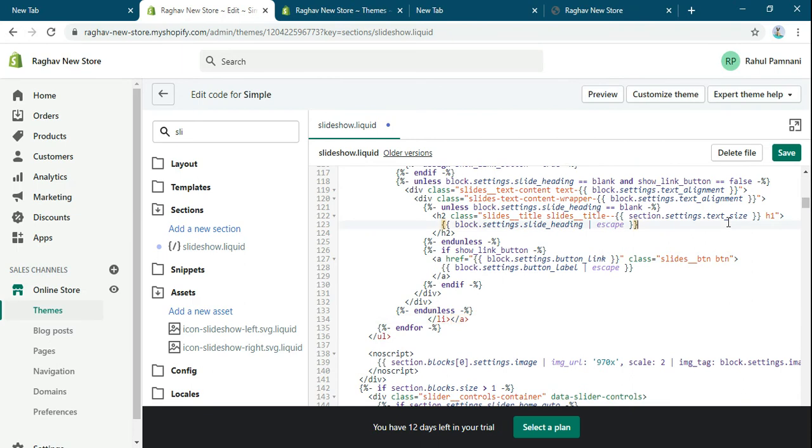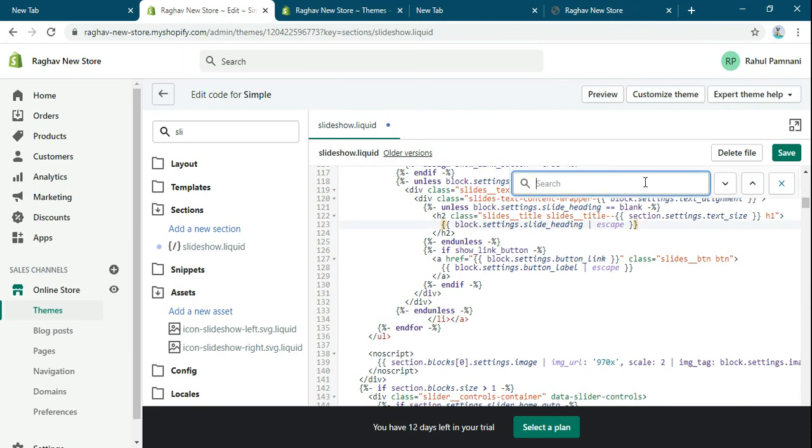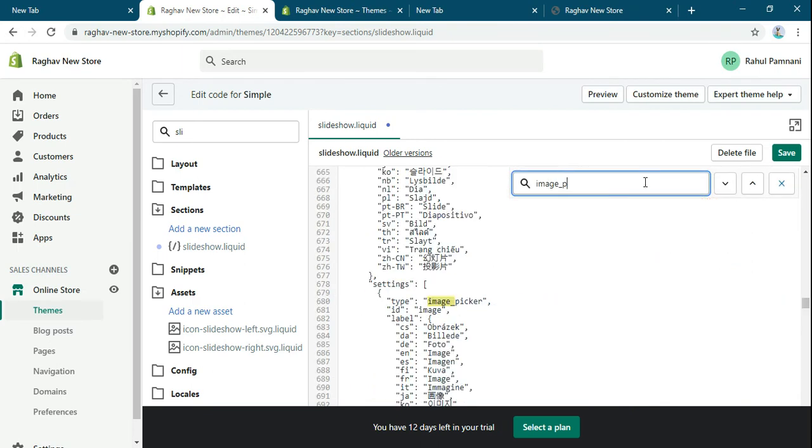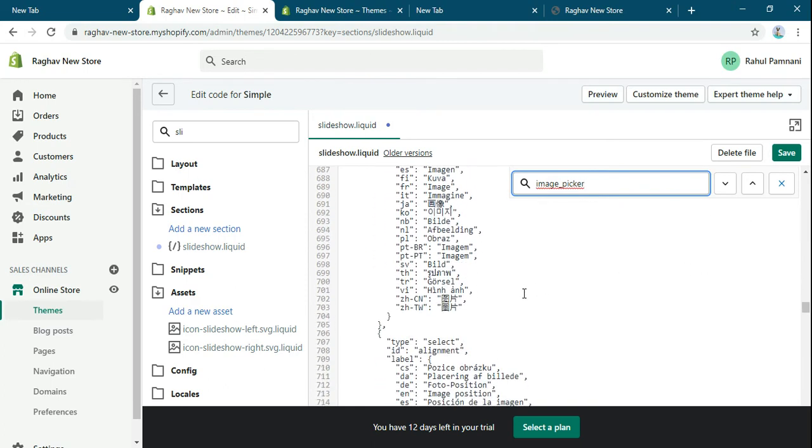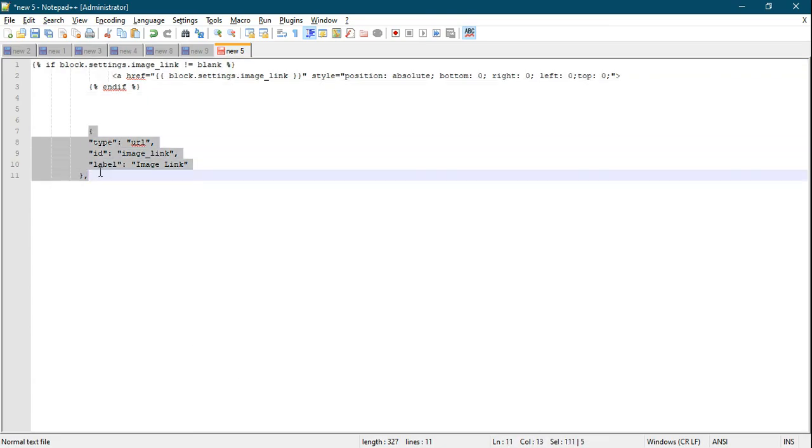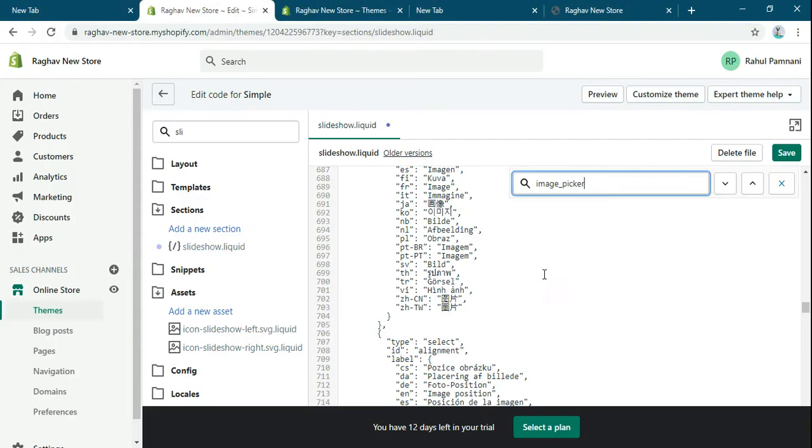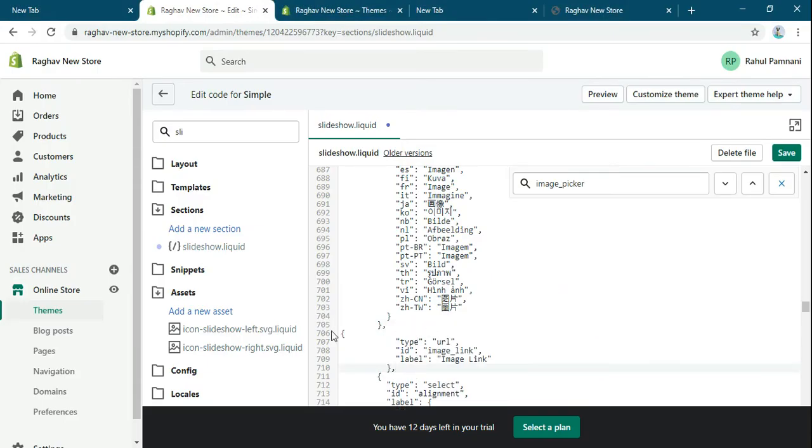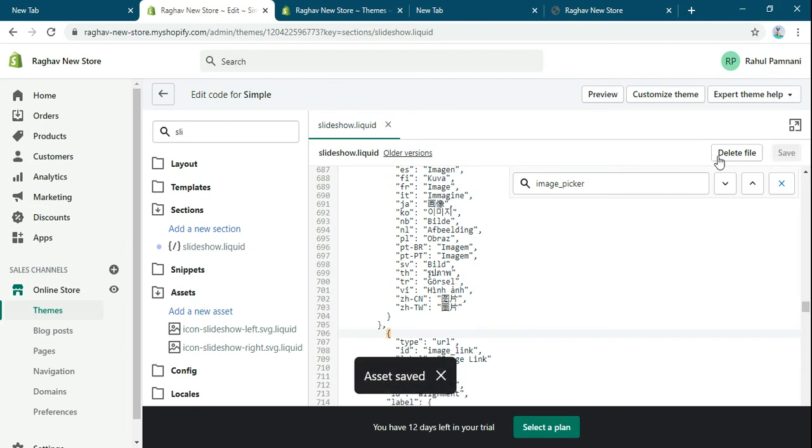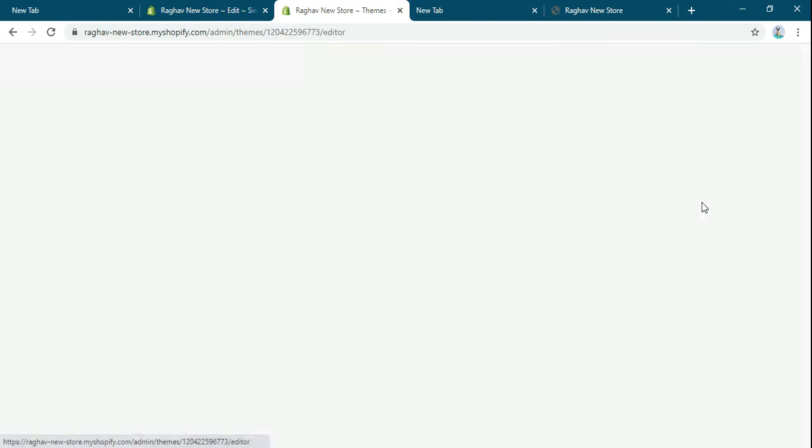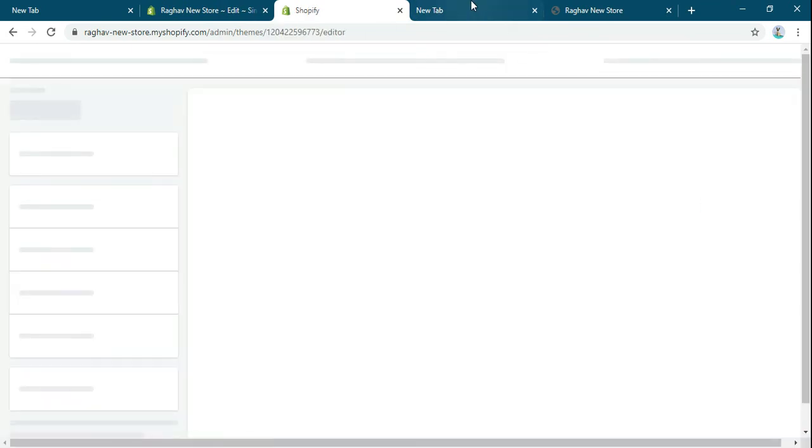And then after that I will search for liquid underscore endfor speaker. Now I will add this. I will save this file when I will go to Customize.